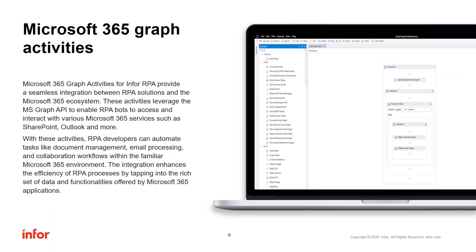With the April release, we are introducing a new set of automation activities in RPE Studio which will allow the execution of automation tasks within the Microsoft 365 ecosystem. Those activities leverage the Microsoft Graph API to enable the RPE bot to interact with services offered by Microsoft 365, like SharePoint or Outlook. Thanks to those activities, RPE developers can automate tasks like document management, email processing, and more, enhancing the efficiency and streamlining automation tasks in Microsoft 365.